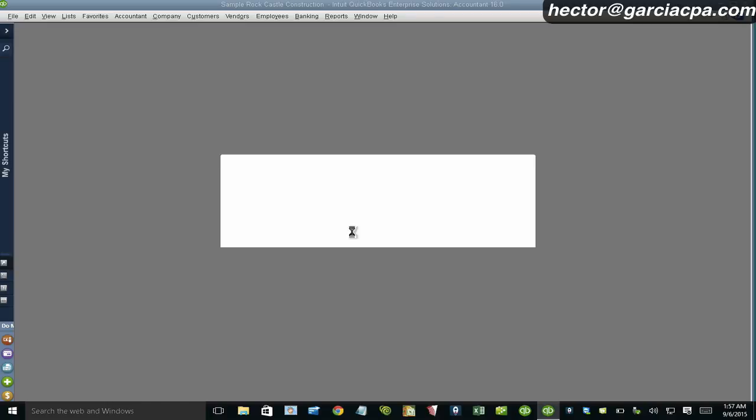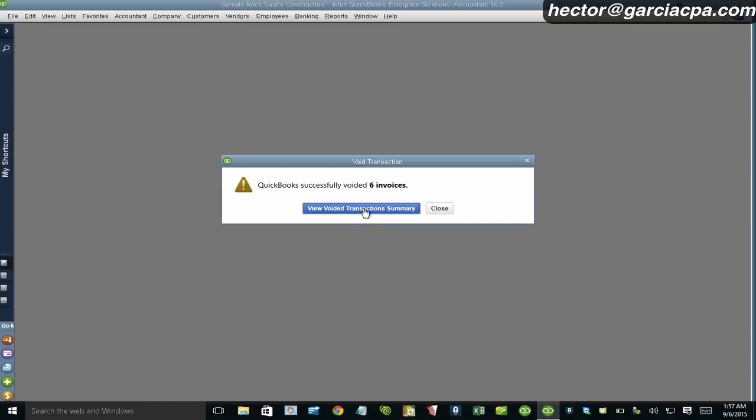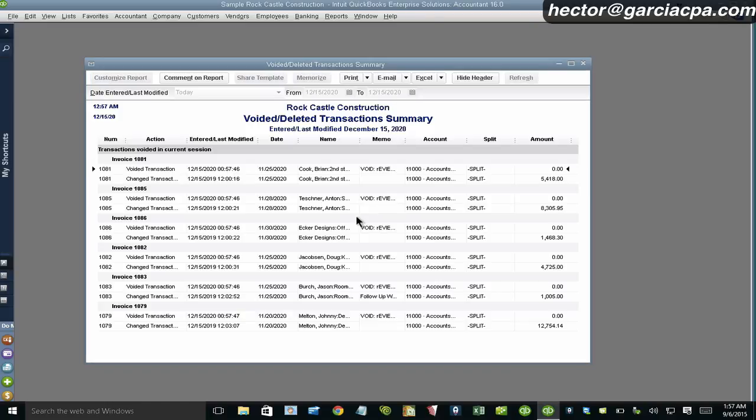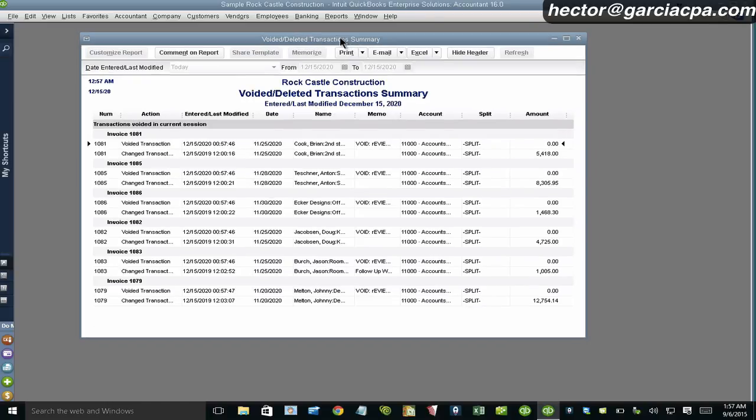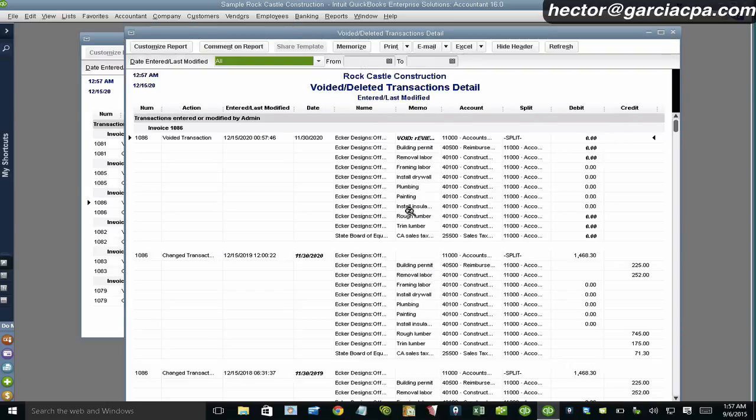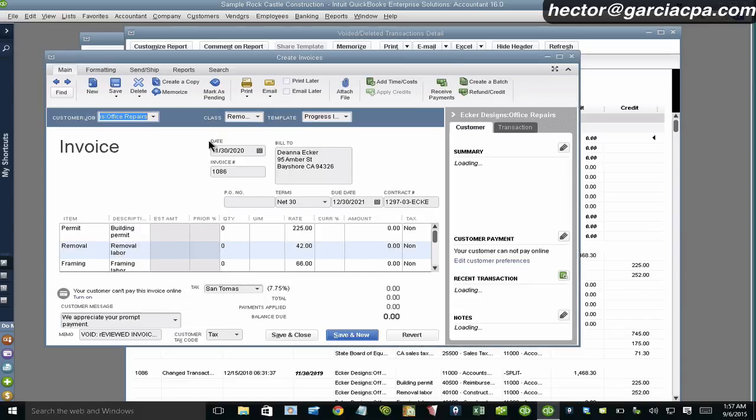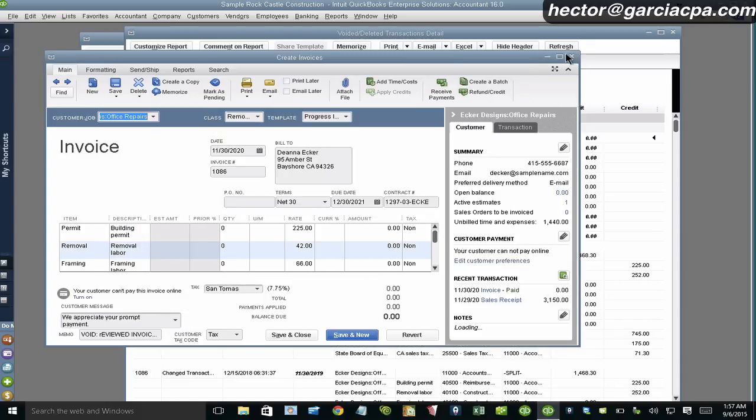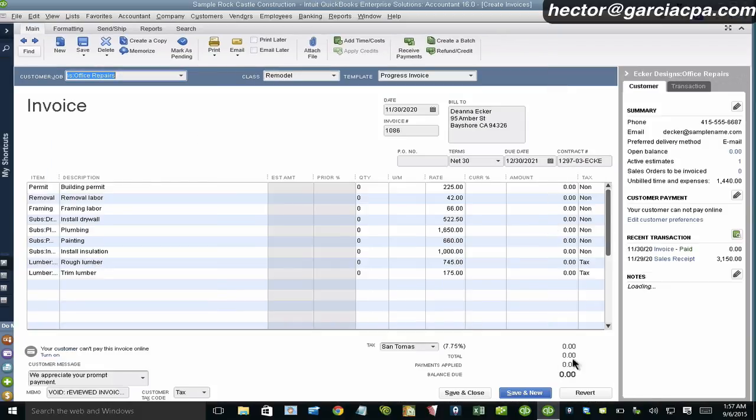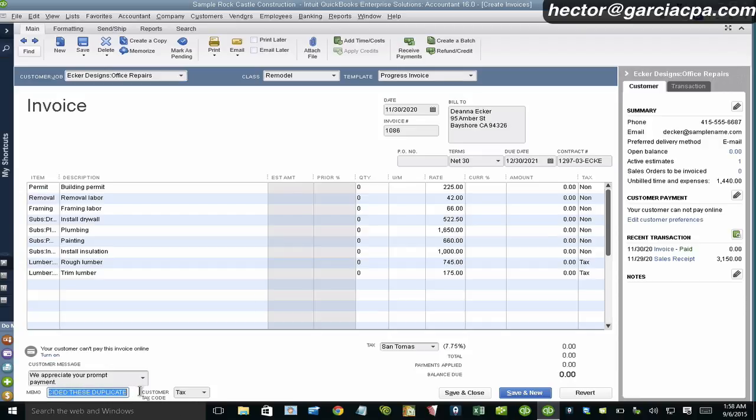And then I can, again, I can see the report there of everything that was voided. But I can double click on any of these and it'll take me to the transaction. Double click on the transaction itself. It'll take me to the transaction. However, it's a bunch of zeros because that's pretty much what a void does in QuickBooks. And then there's my memo. Review the invoices because we decided it was duplicate.